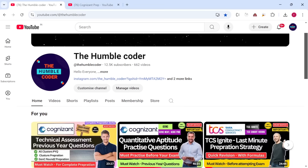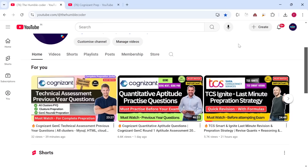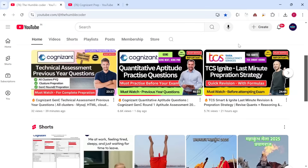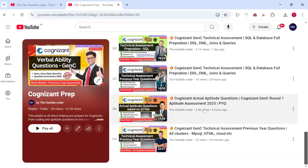Before we start the video, if you are new to my channel, make sure to subscribe as I regularly upload these kinds of helpful videos. There is a complete playlist I have created on Cognizant preparation — make sure to check that too. You will find a lot of helpful content. I have also shared previous year question papers there.